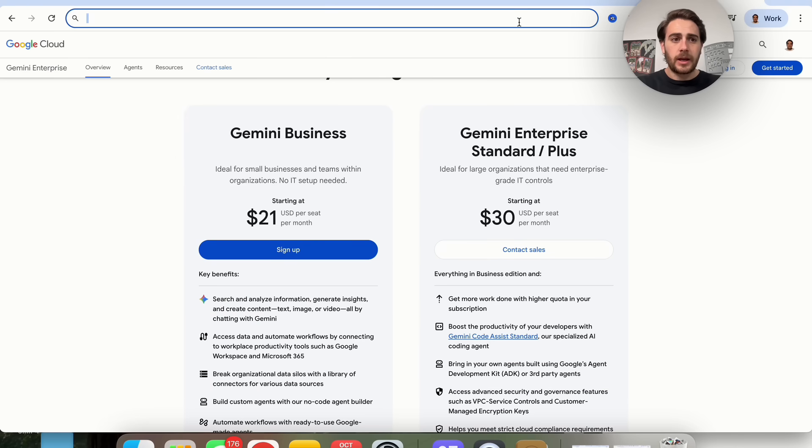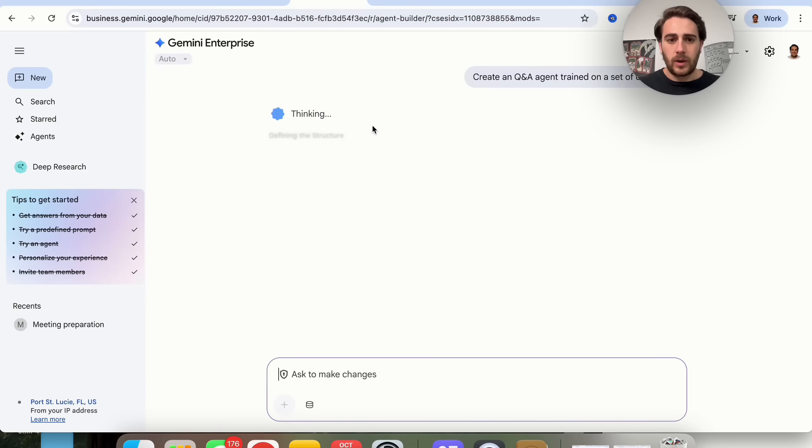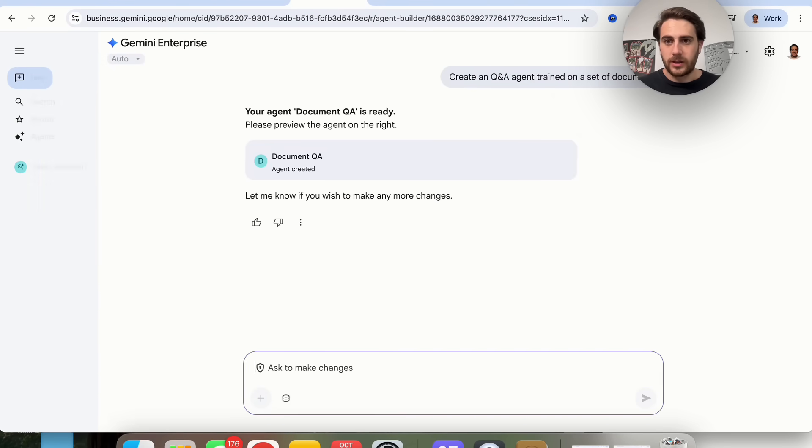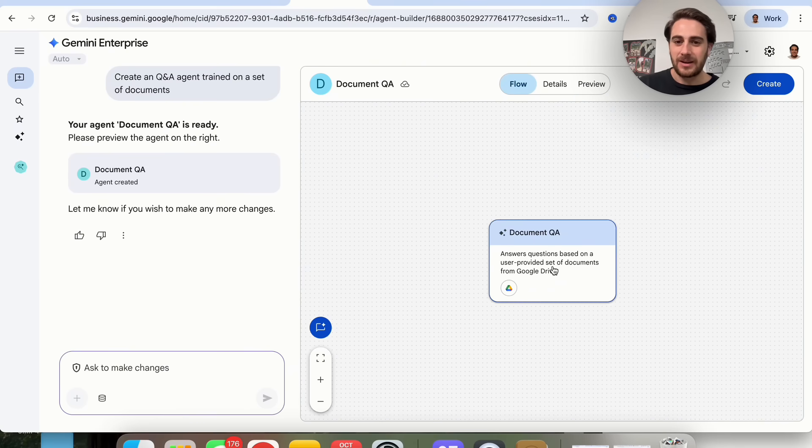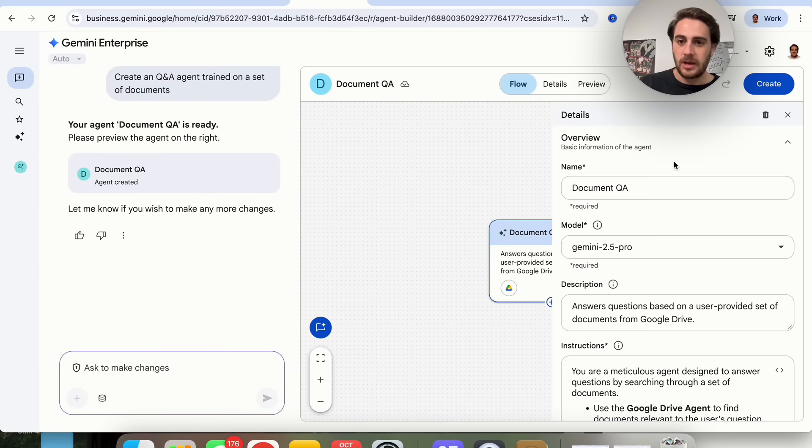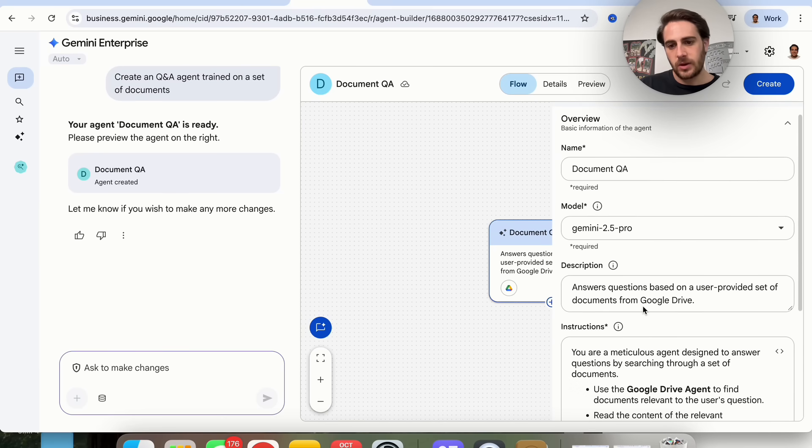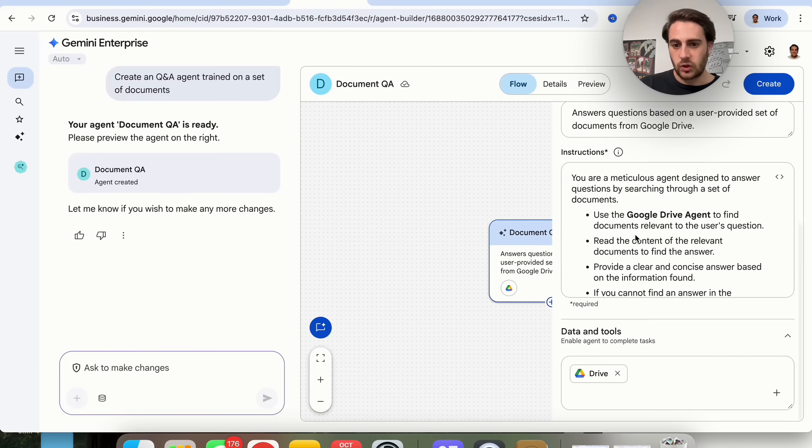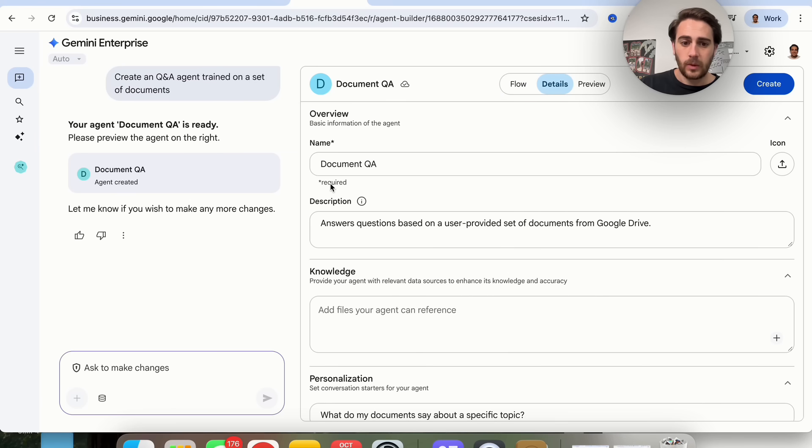I'm going to come over here and load this up again in a new window. We could see right here what the actual flow looks like of the agents. If we click into this, we could see the name, the model it uses, the description, the instructions, all the different data and tools that it has access to.